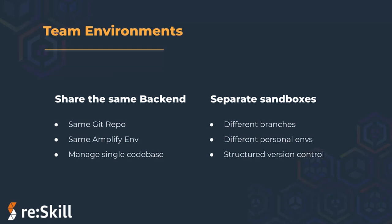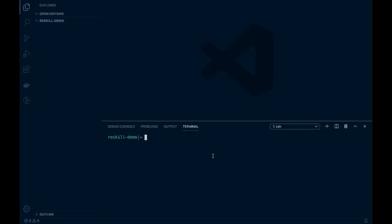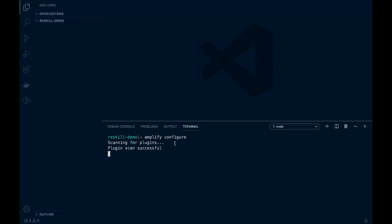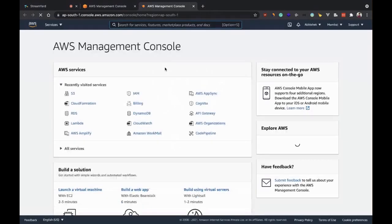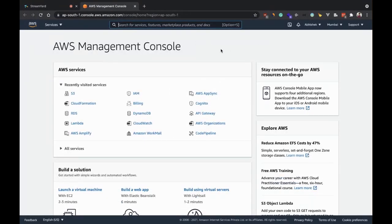We will create a REST API endpoint using AWS Amplify, configure an IAM user to create the Amplify project, create a Lambda function, and do a brief walkthrough of the AWS Amplify CLI. We are now in our code editor with a new empty folder named 'reskill-demo'. I am opening my terminal and will start configuring a new user. You just enter the command `amplify configure`, which will open up the AWS console for us to sign in to our AWS account.